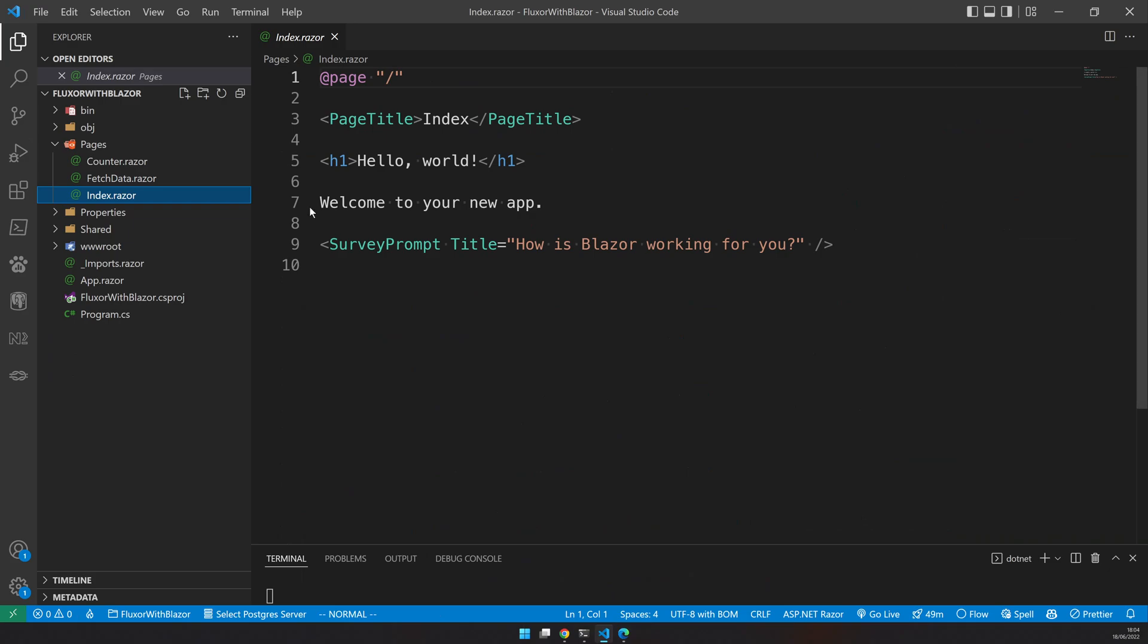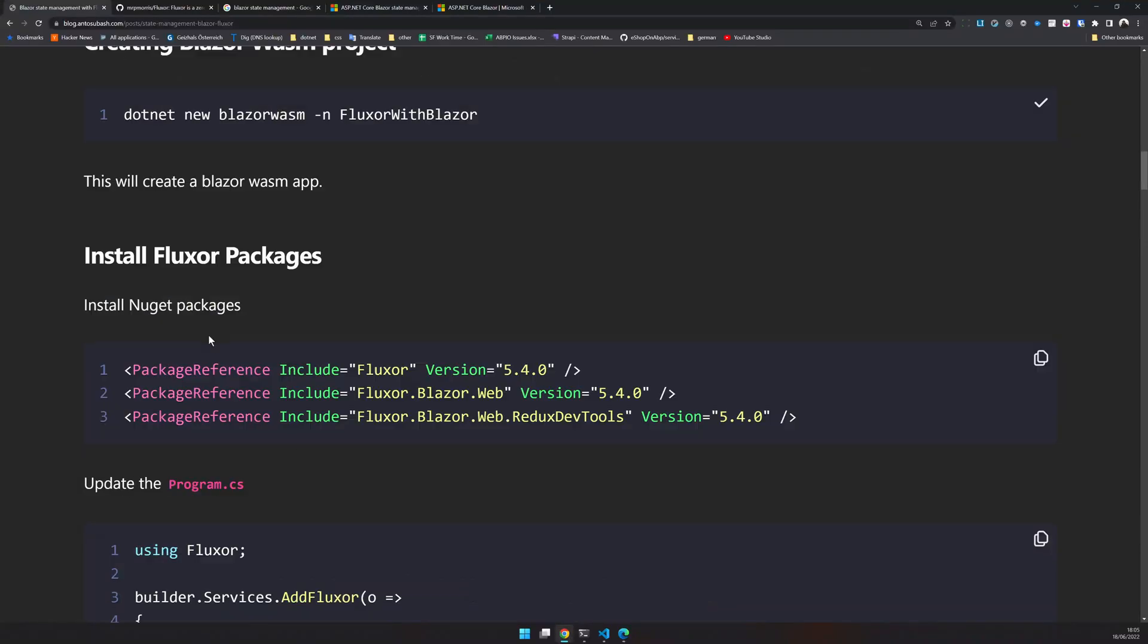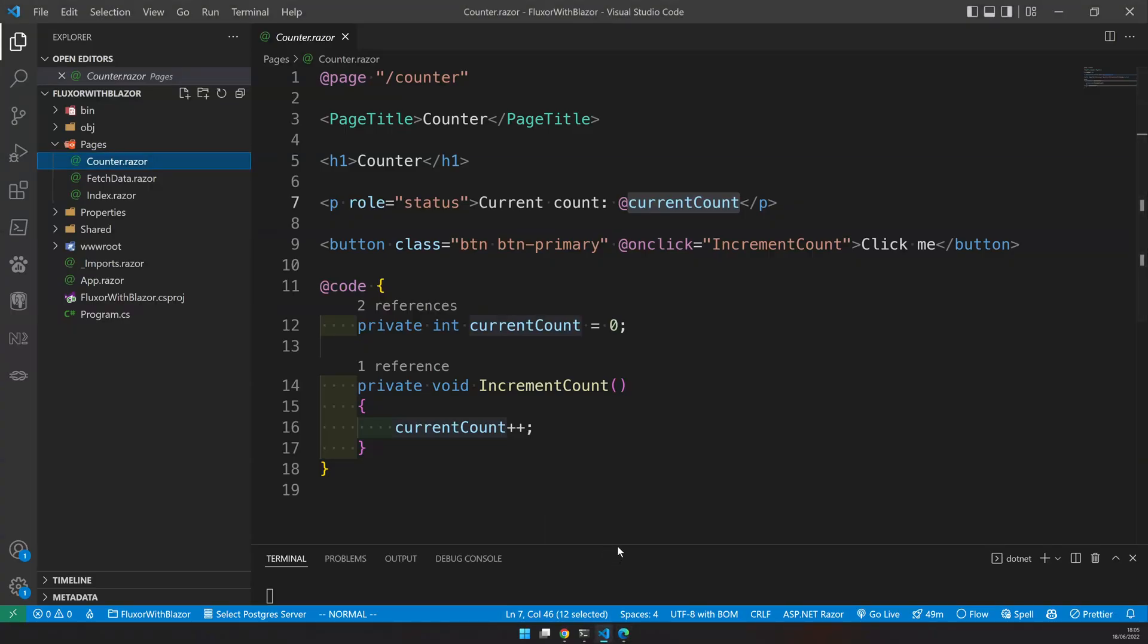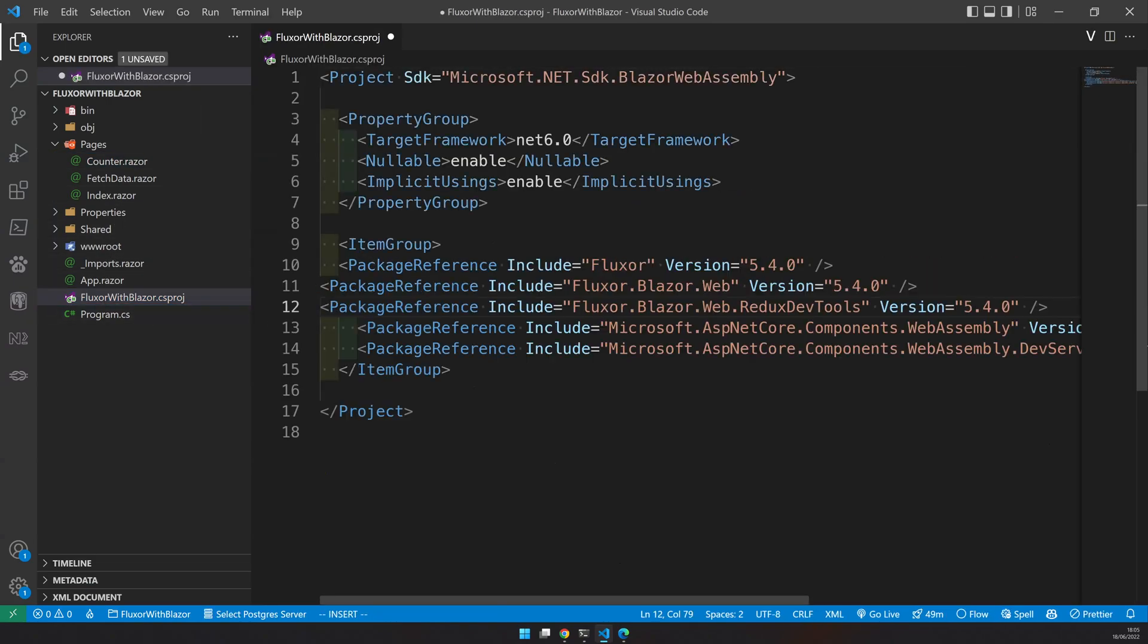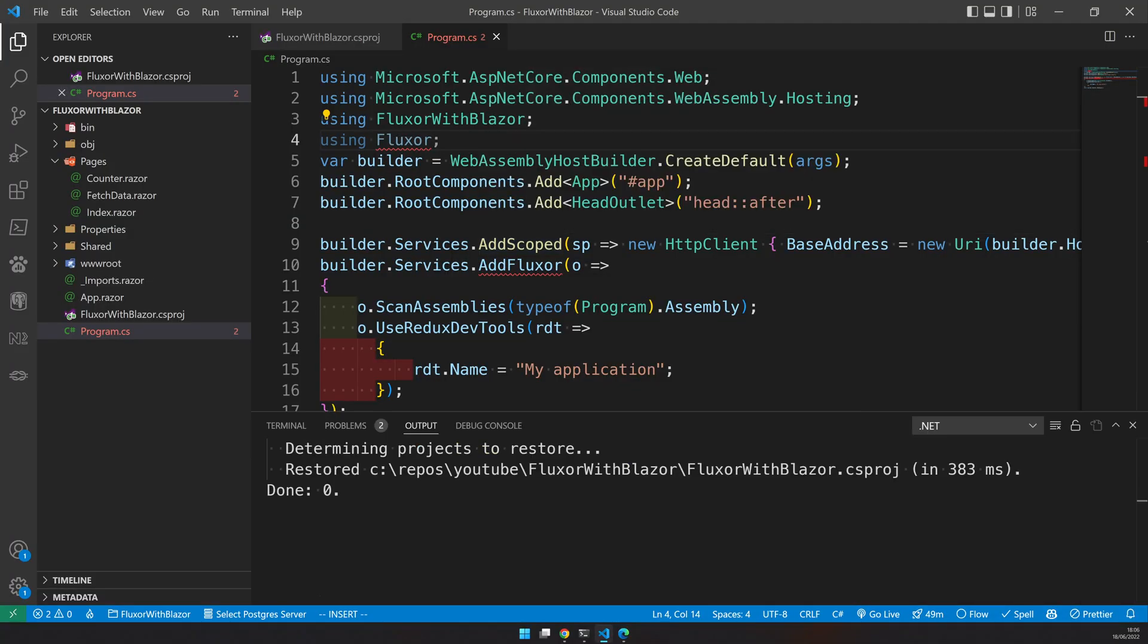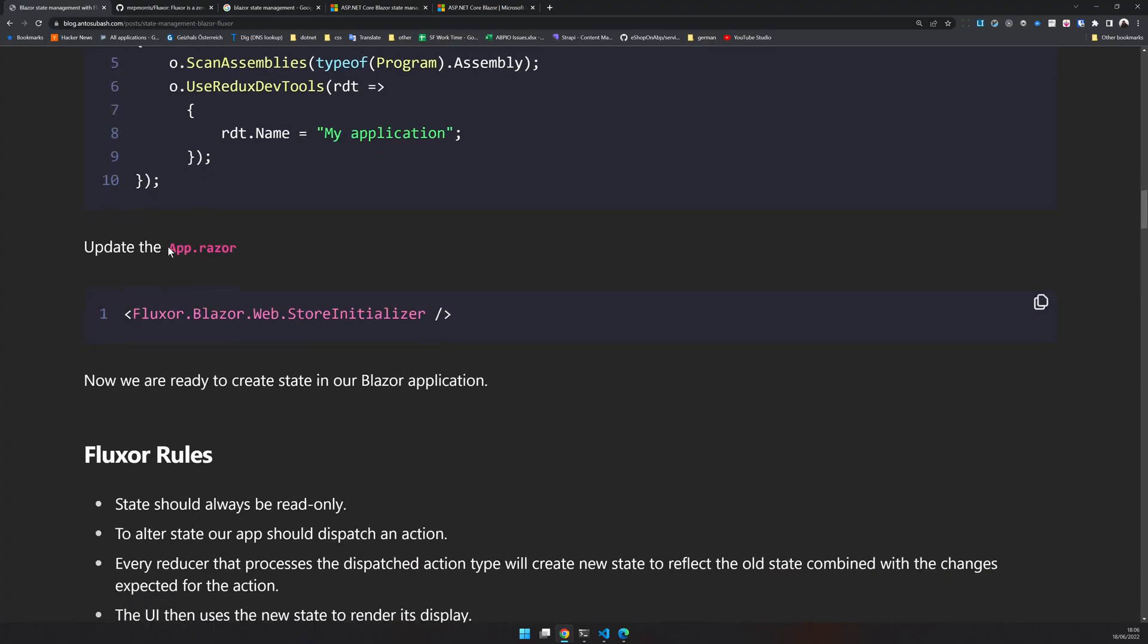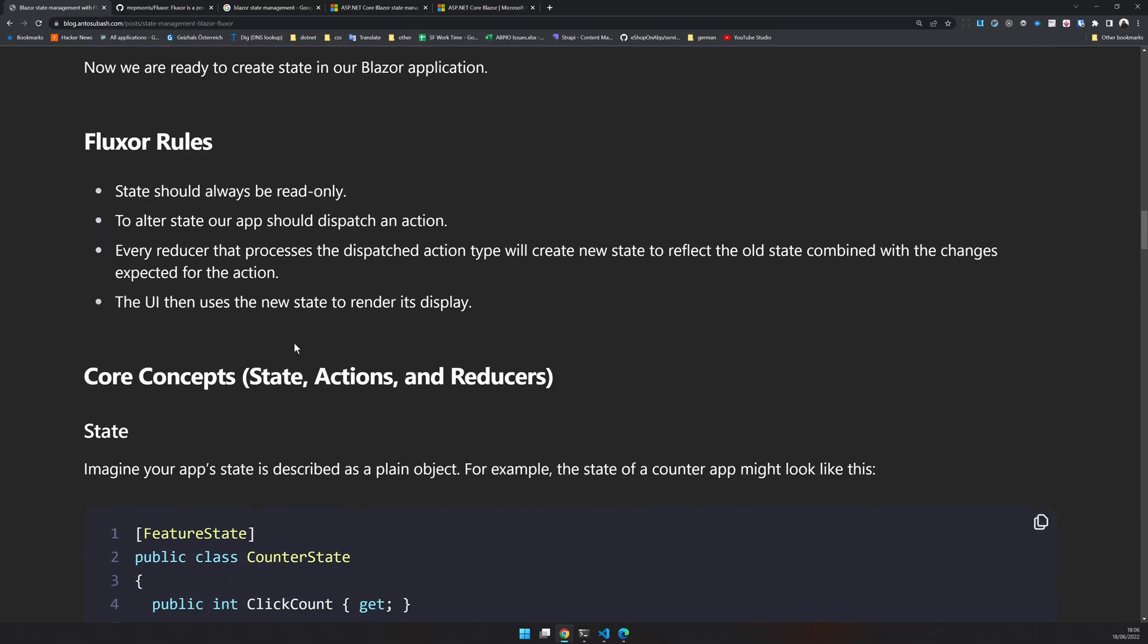So let's try to add Fluxor to it and then slowly bring the state management into this default application. Let's go back to the blog post. Here you will have Fluxor packages. We need these three packages, copy them, and we can stop the terminal and then let's update the packages. We have updated the packages. Now let's update the program.cs with Fluxor. Just make sure you restore the NuGet packages so that the compiler doesn't complain. The next step is update the app.razor and go to the top, update the store initializer. So let's first take a look at the rules.